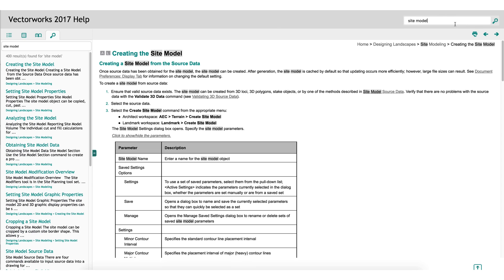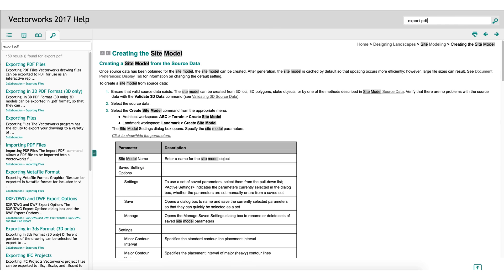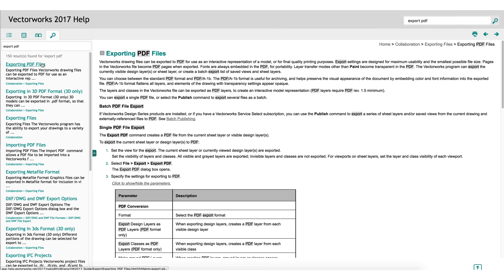If a tool or command such as export PDF is listed with the letter D, this indicates that it is included in all designer series products: architect, landmark, and spotlight.